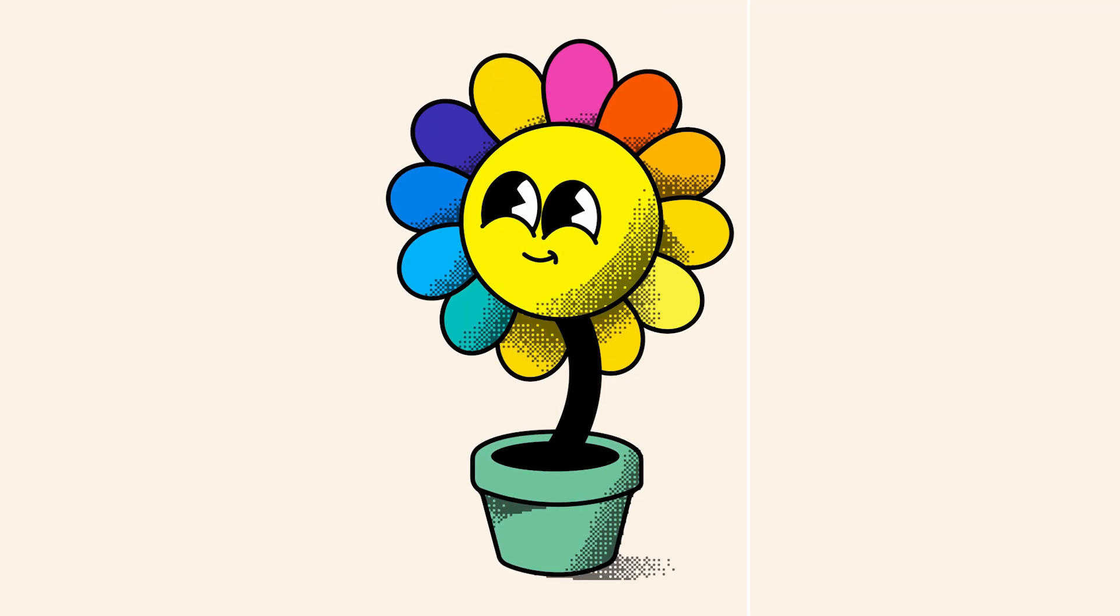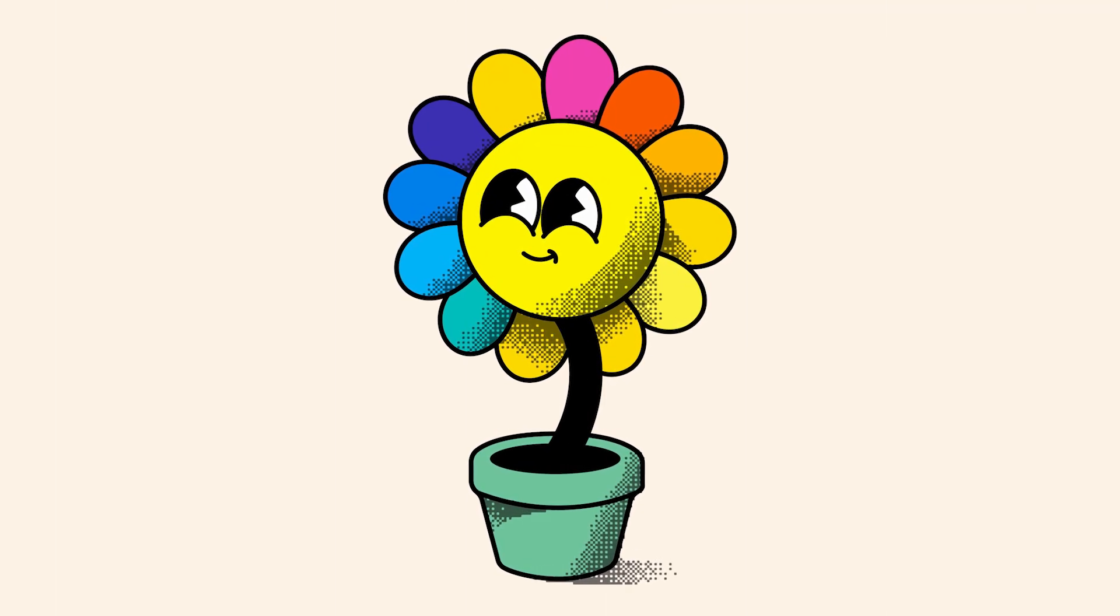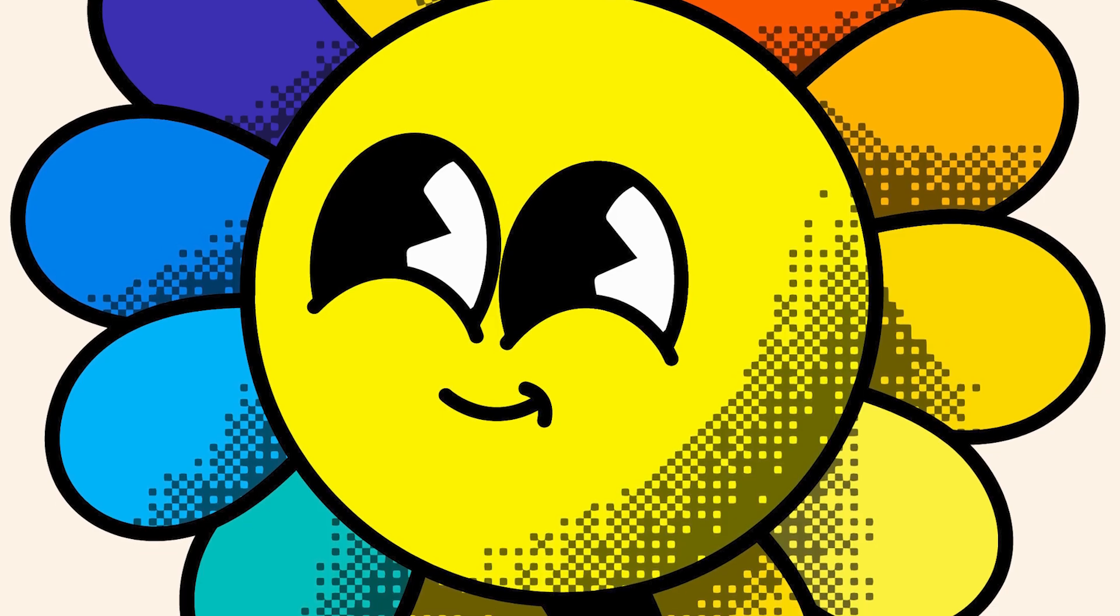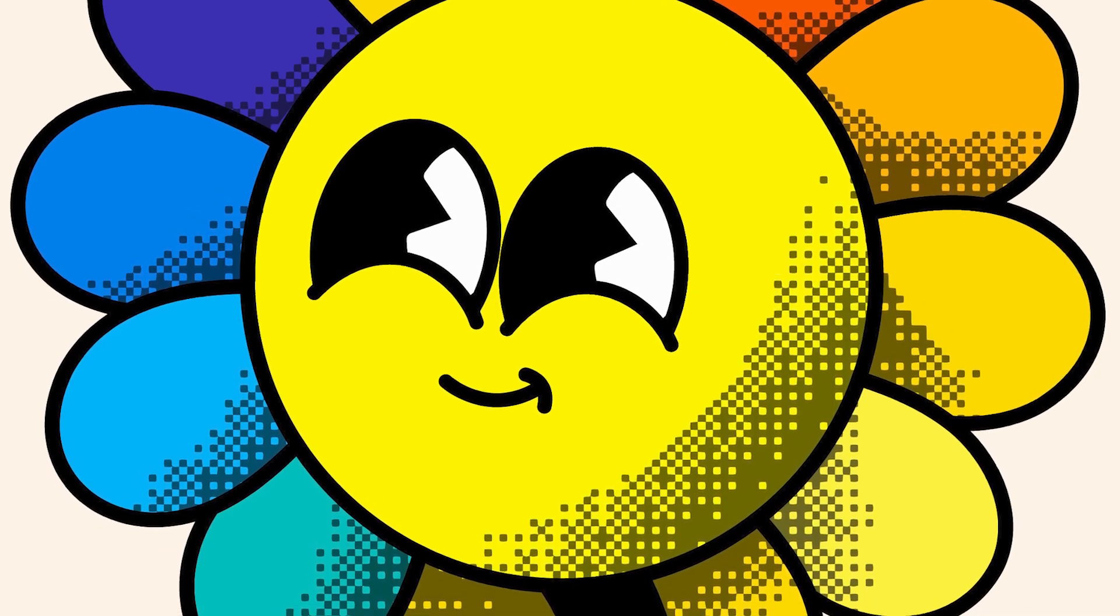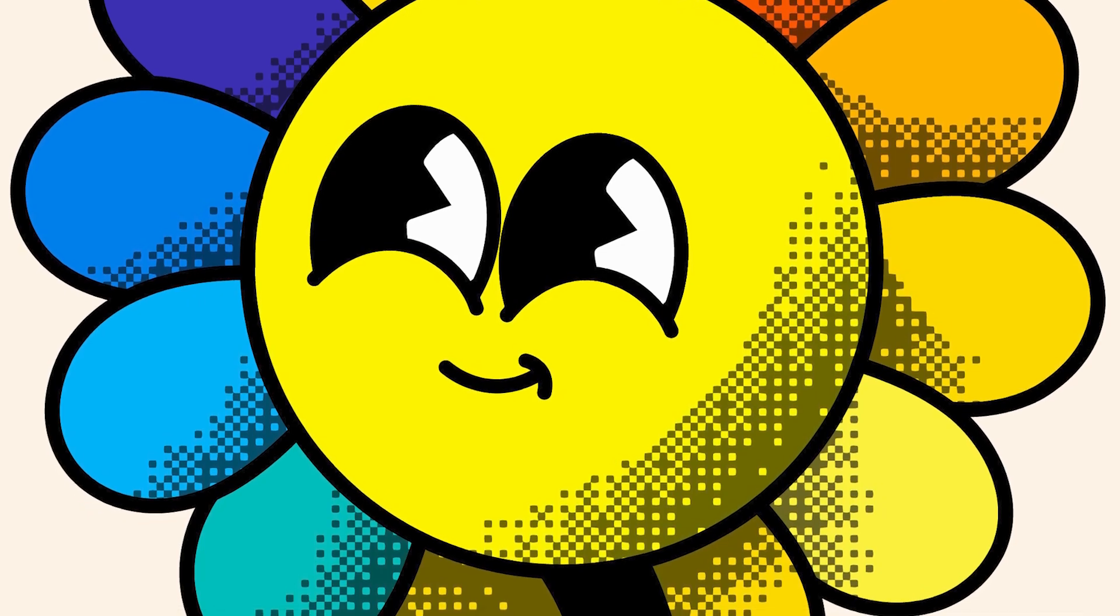In this video, I'll show you how to create this pixel shadow effect in Adobe Illustrator. Stay tuned to find out.